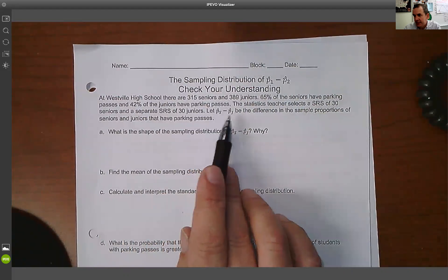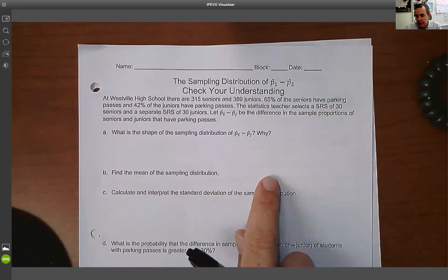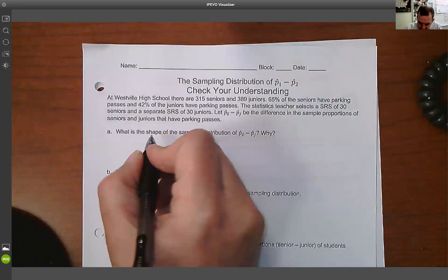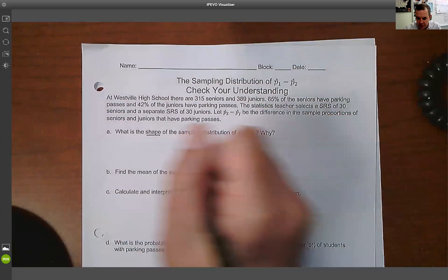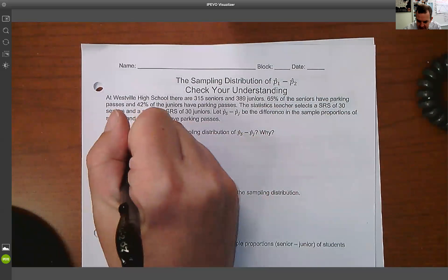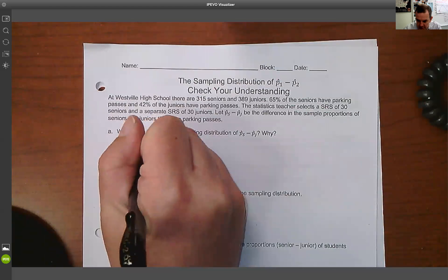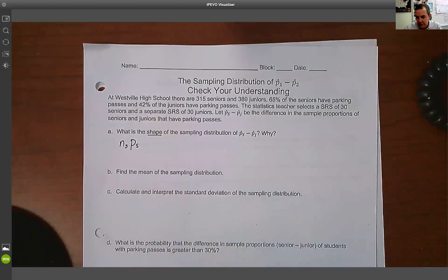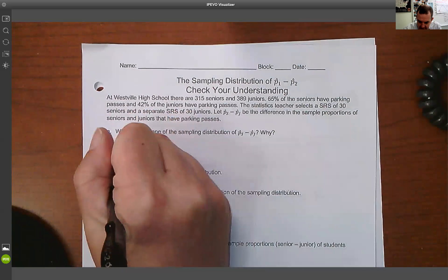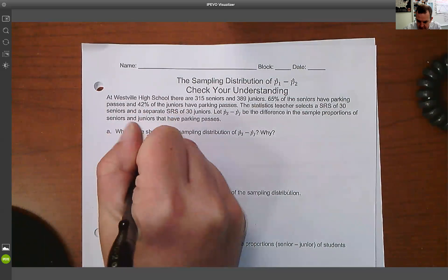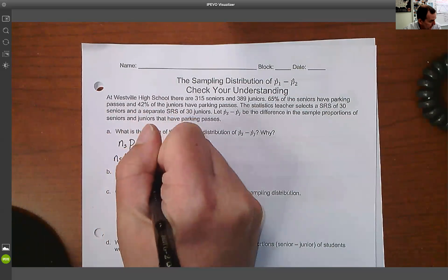Let P-hat S minus P-hat J be the difference in the sample proportions of seniors and juniors. When it asks about shape, we're trying to prove something is approximately normal. In proportions, we do this by checking if the sample size of seniors times the proportion of seniors is greater than or equal to 10, and if the failures are also greater than or equal to 10.